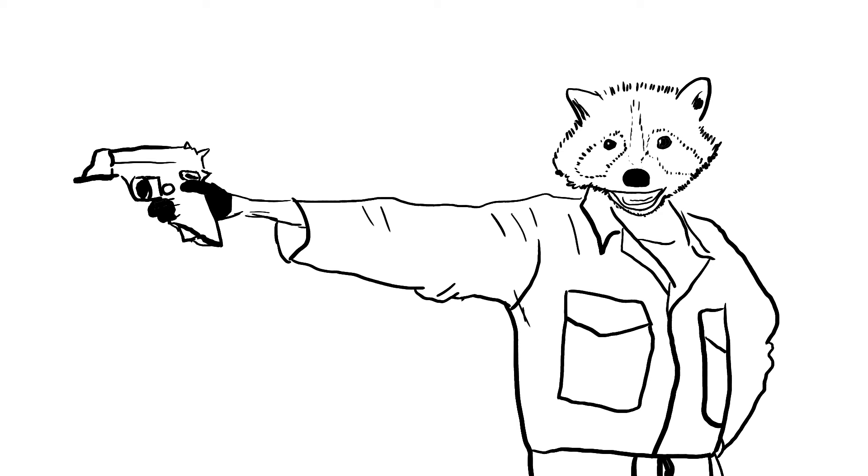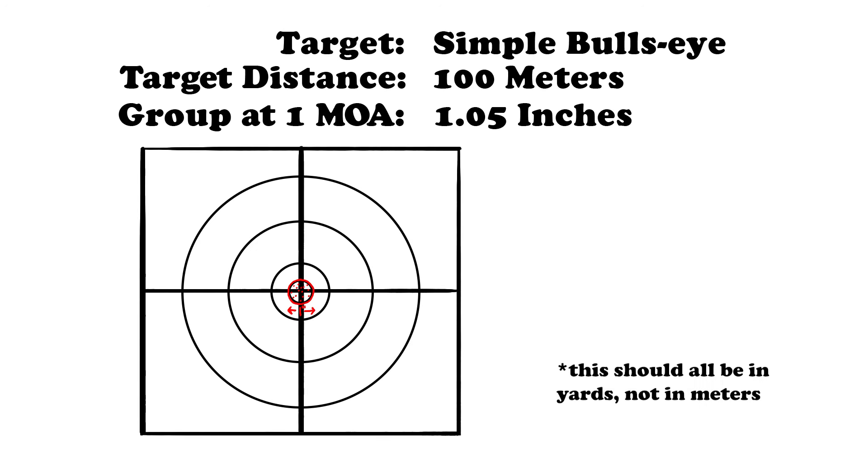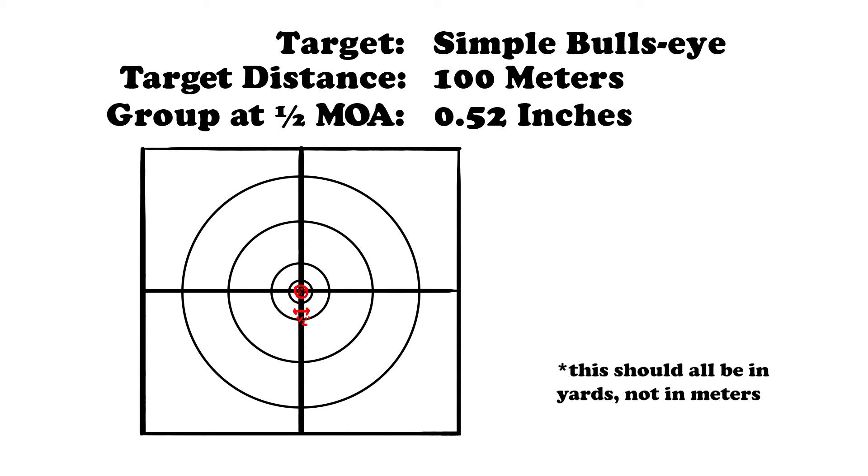The common measurement of accuracy is an MOA, or said longhand, one minute of accuracy. An MOA is simple, roughly 1 inch at 100 yards. Take a gun, put it in a super comfortable prone setup so you're only measuring the gun and not your own skill, and shoot at a 100 yard target in a controlled environment, and you're going to get groups of basically 1 inch circles. That is how accurate the gun is. A gun that is sub-MOA will have a group that is smaller than 1 inch. A half-MOA rifle, for example, will be able to put a group no larger than a half-inch circle.